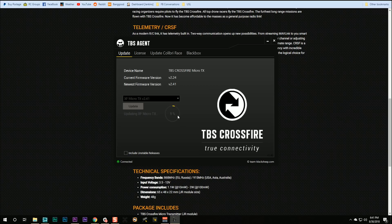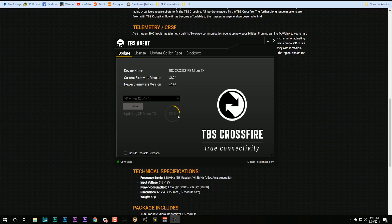when you go into your TBS Crossfire Lua script in your transmitter, you will see that your output power used to have just 25 and 100 milliwatts. Now you can go up to 250 milliwatts. Isn't that amazing?